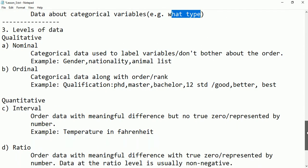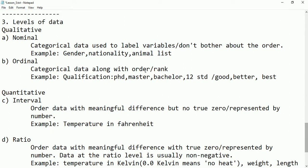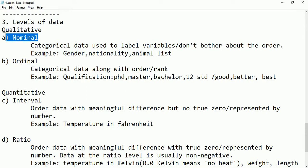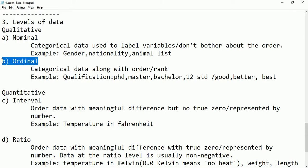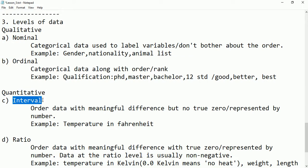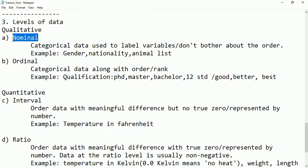The same types of data can again be divided into four levels. Qualitative is divided into two types — nominal and ordinal — and quantitative is divided into interval and ratio.